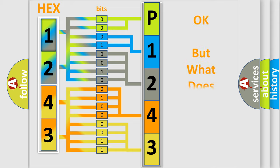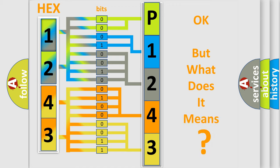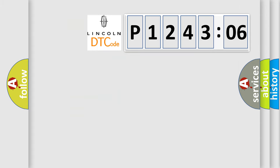The number itself does not make sense to us if we cannot assign information about it to what it actually expresses. So, what does the diagnostic trouble code P124306 interpret specifically for Lincoln car manufacturers?